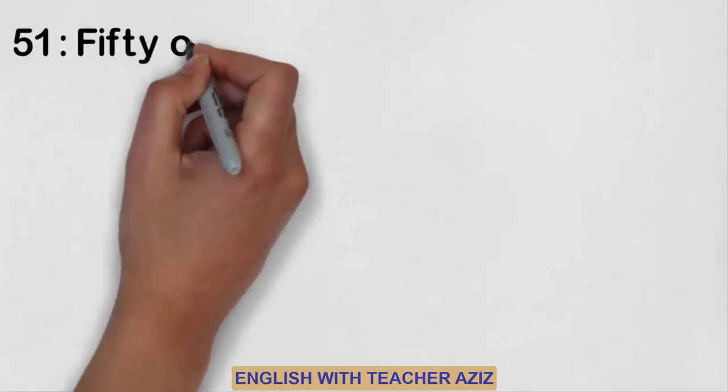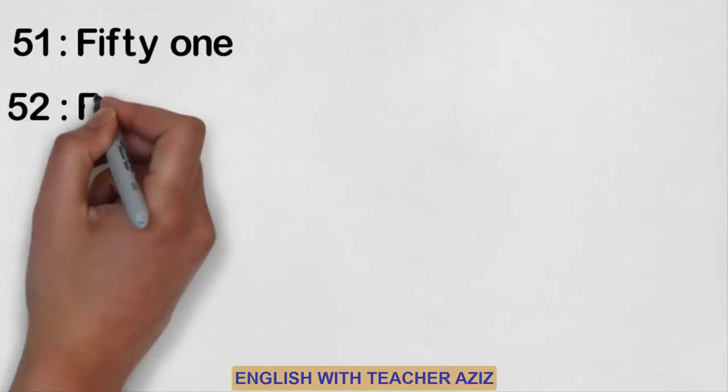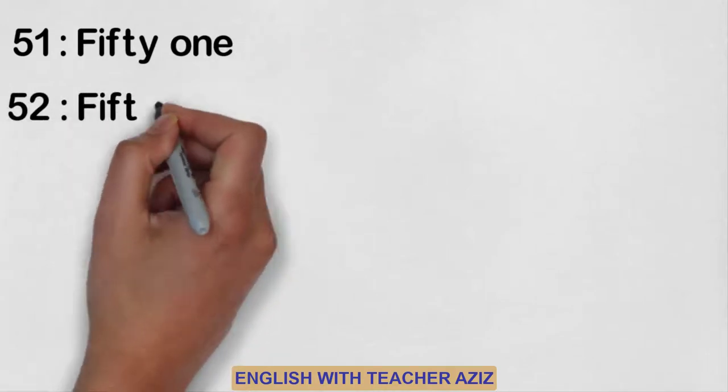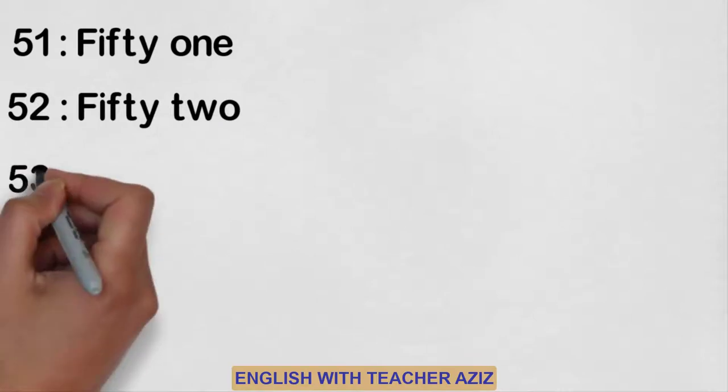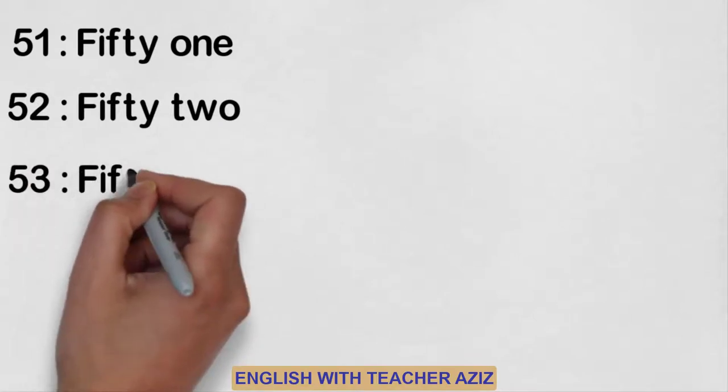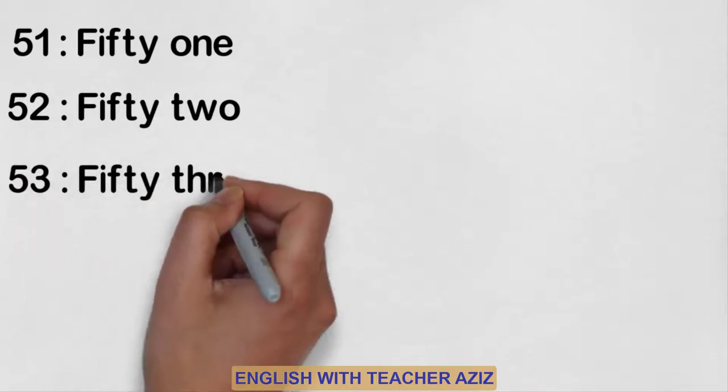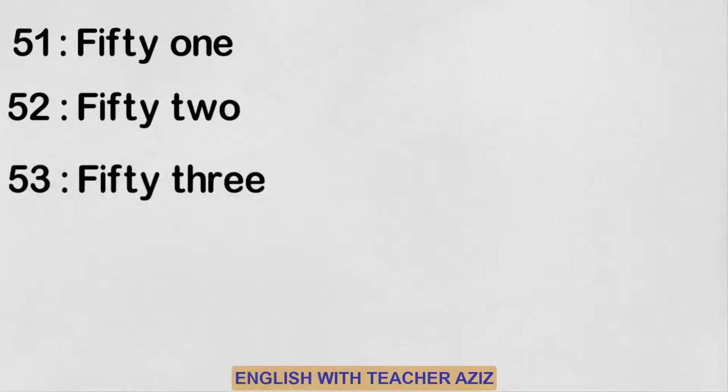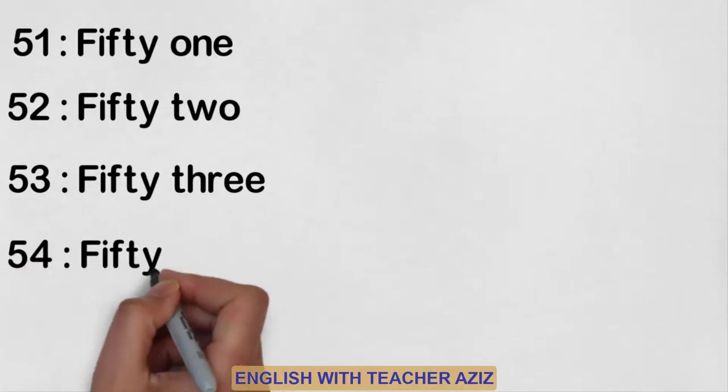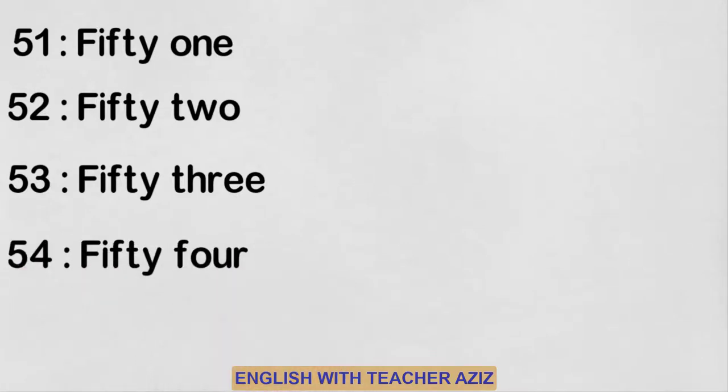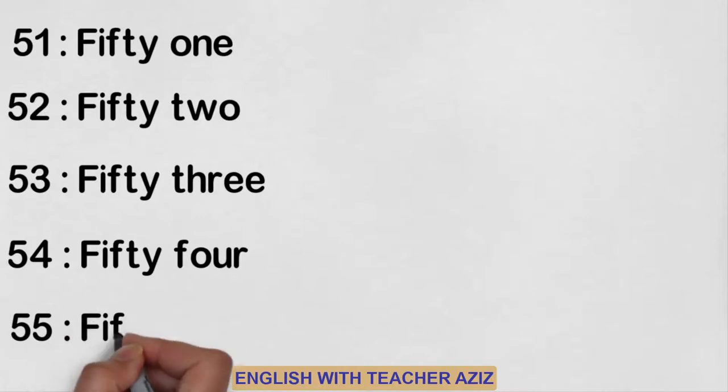Fifty-one, fifty-two, fifty-three, fifty-four, fifty-five.